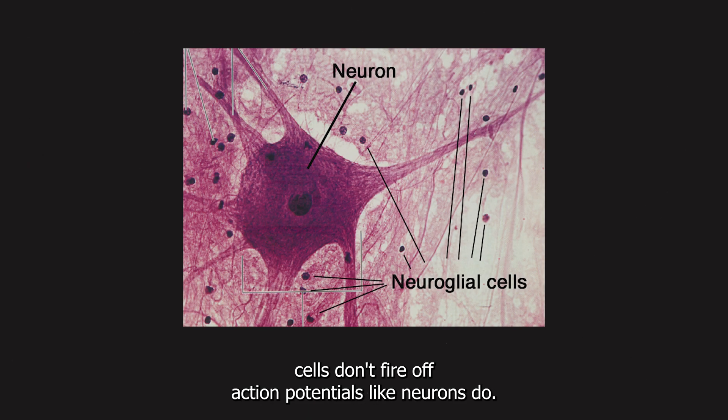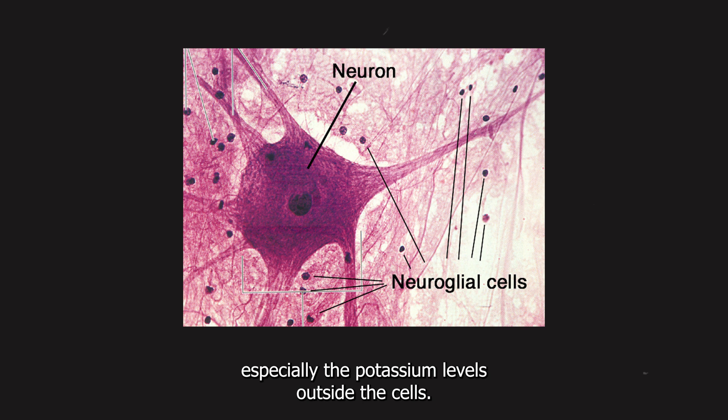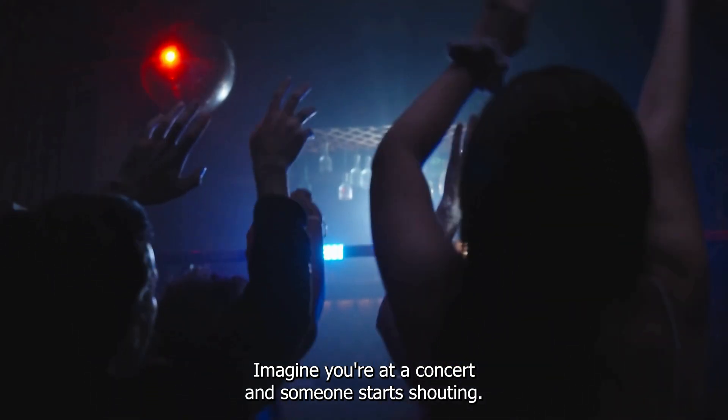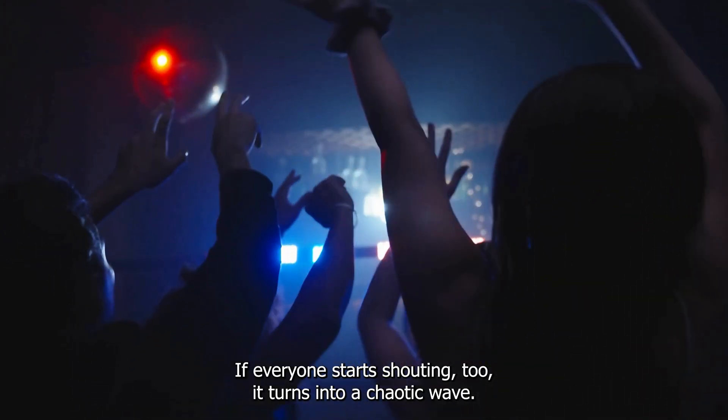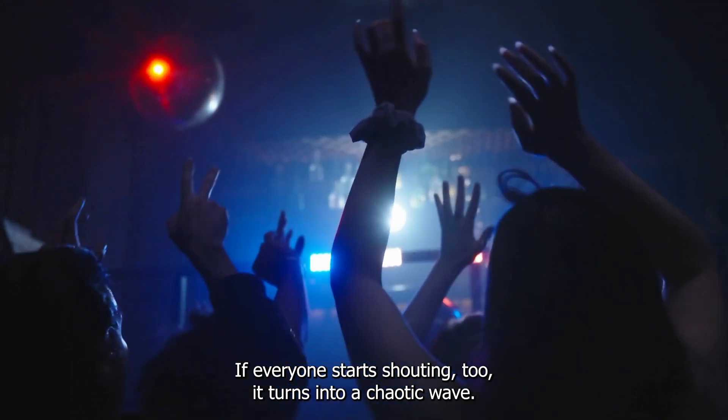Section two, the role of glial cells. Now, glial cells don't fire off action potentials like neurons do, but they're not just passive bystanders. They help regulate the environment around neurons, especially the potassium levels outside the cells. Imagine you're at a concert and someone starts shouting. If everyone starts shouting too, it turns into a chaotic wave. Glial cells help manage that by soaking up the extra noise, or in this case, potassium ions.